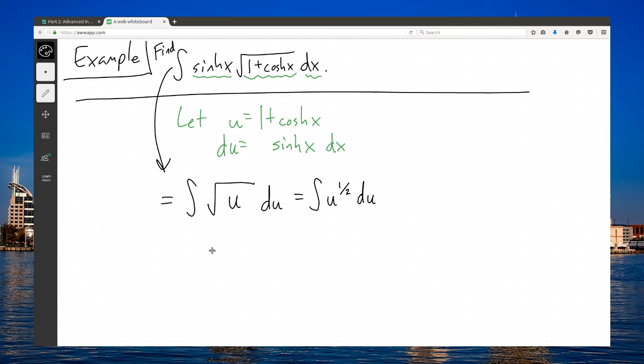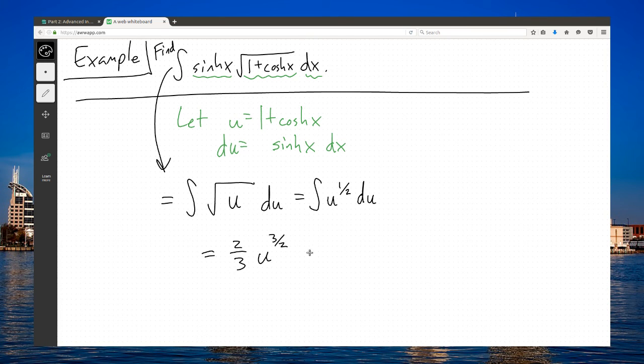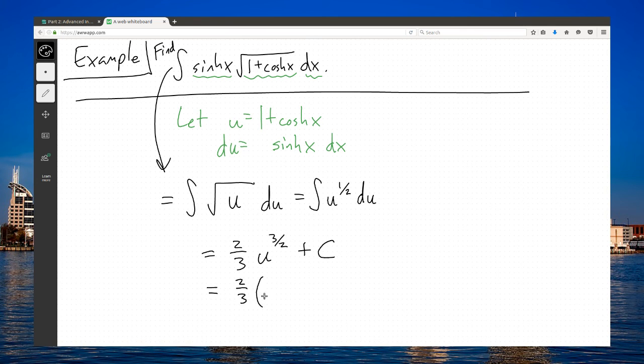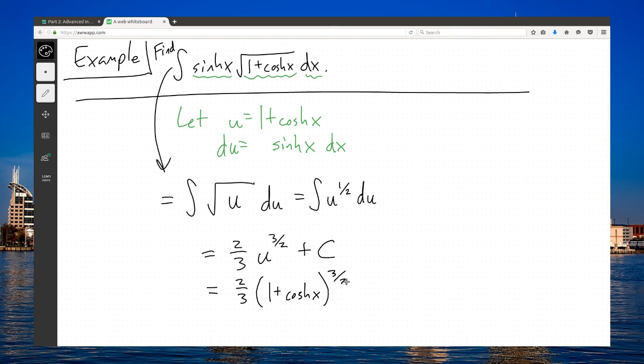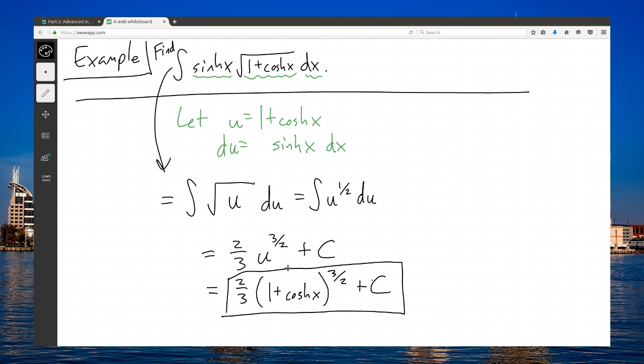That integrates to u to the 3 halves divided by 3 halves, or multiply by its reciprocal. Then I can plug in my u: 2 over 3 times (1 plus hyperbolic cosine) to the 3 halves plus C. And there's my answer.